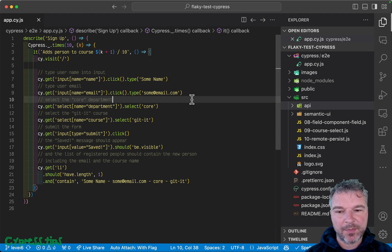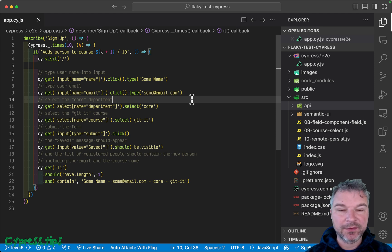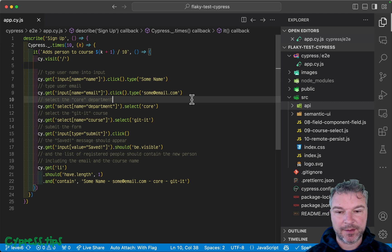Hey everyone, this is Gleb and welcome to the level 6 flaky cypress test exercise with solution.